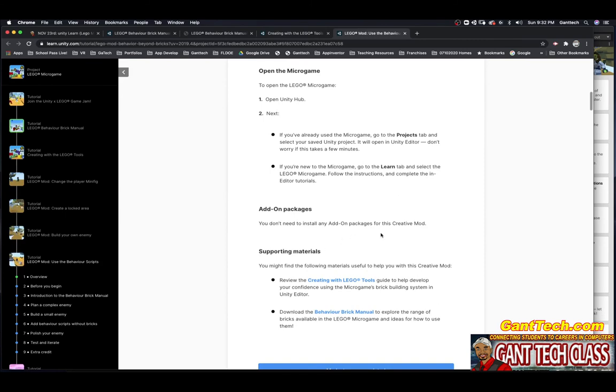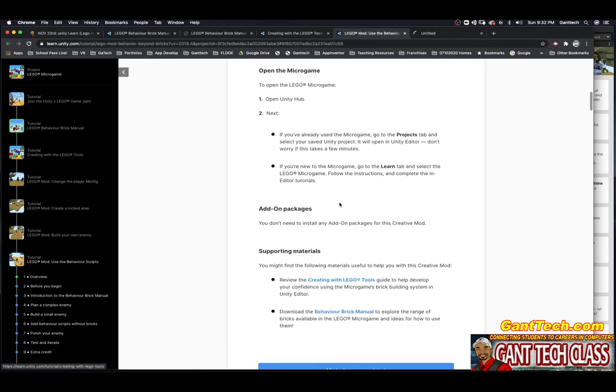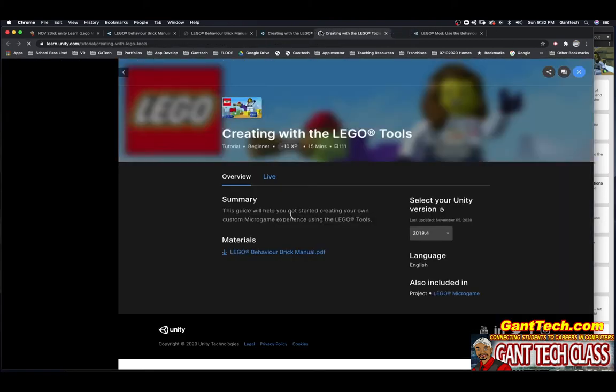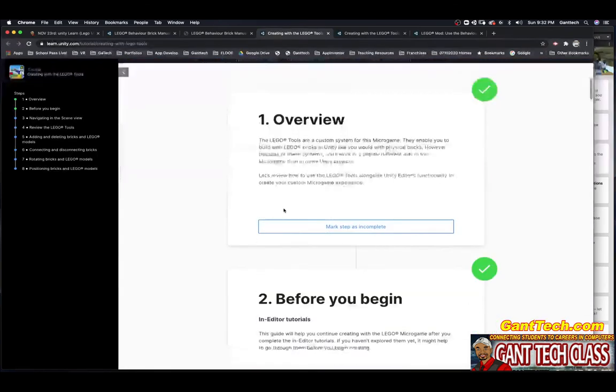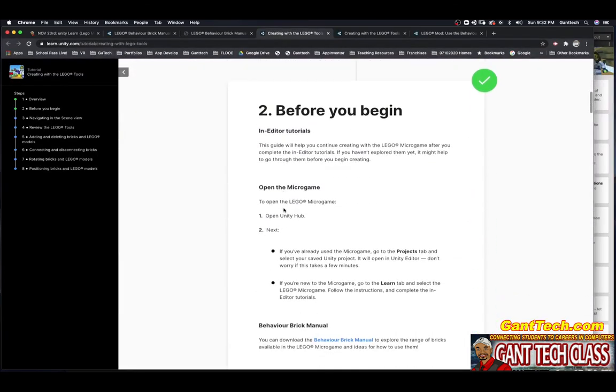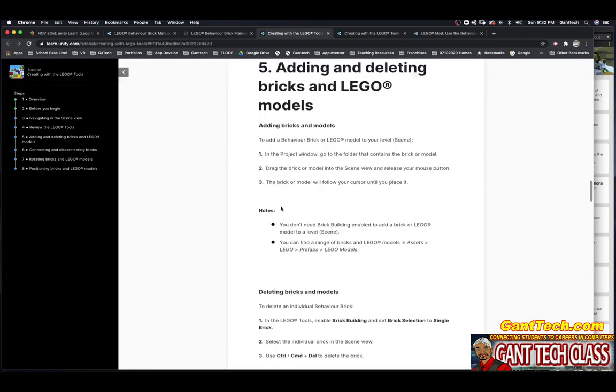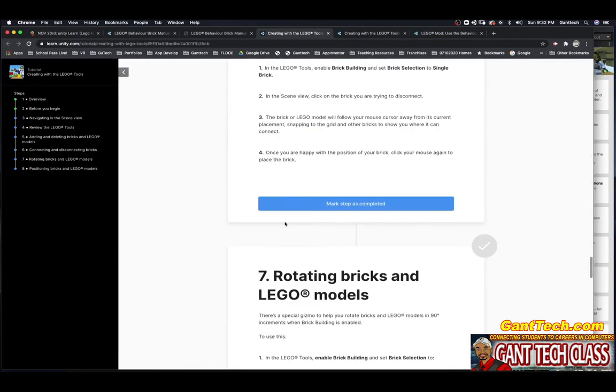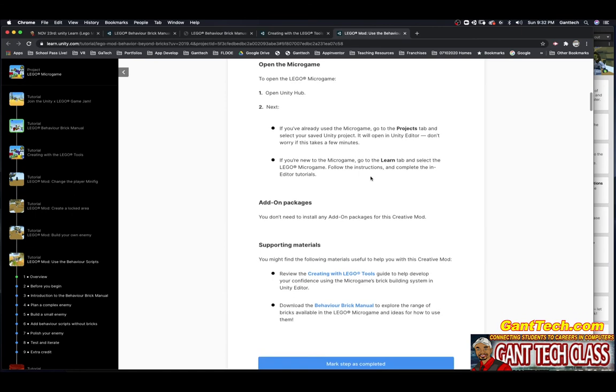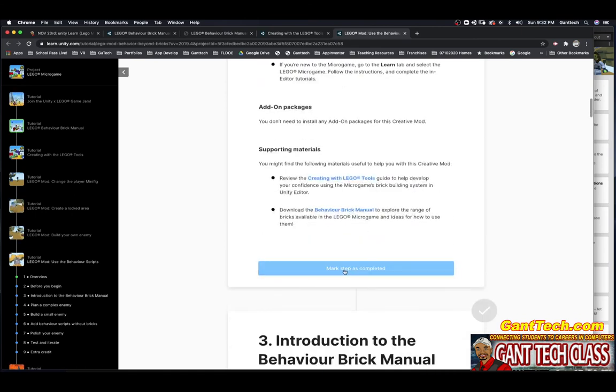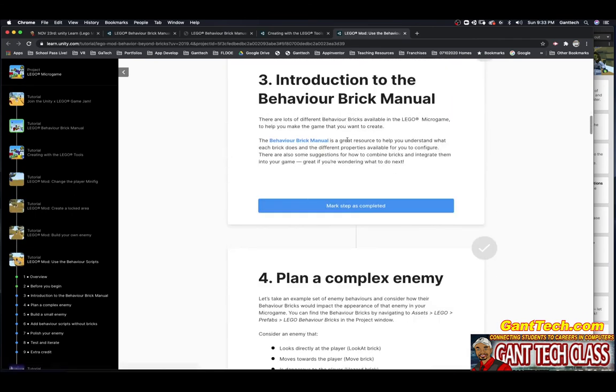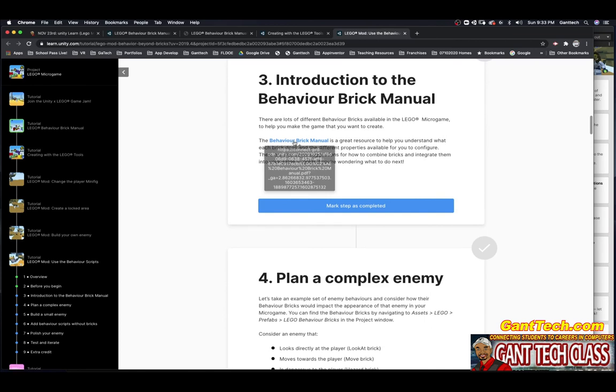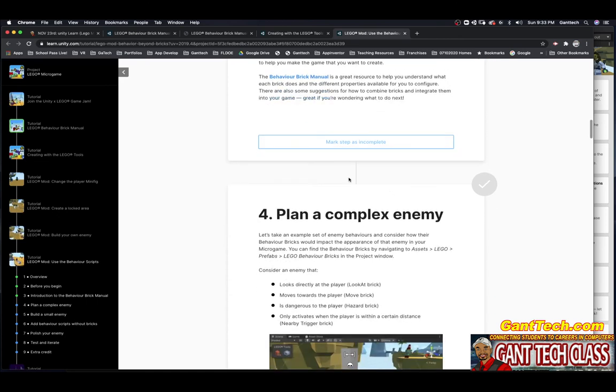You don't need to install any add-on packages. This is supporting materials. Review this and the behavior bricks manual. I'll just slide this over here. We already did this earlier and you can see this is what we just went through. That's why I told you this is related. So I'm going to mark this as complete. Introduction to the brick-braining manual. You have this open. That's why we're doing these three. They are all related. Mark this step as complete.